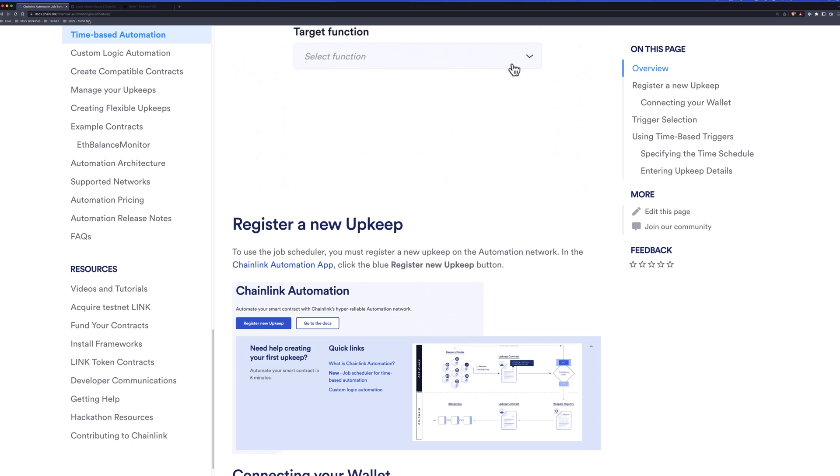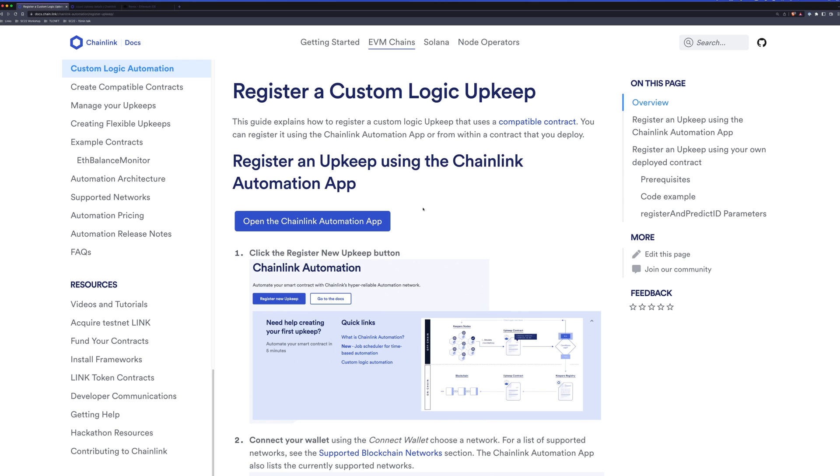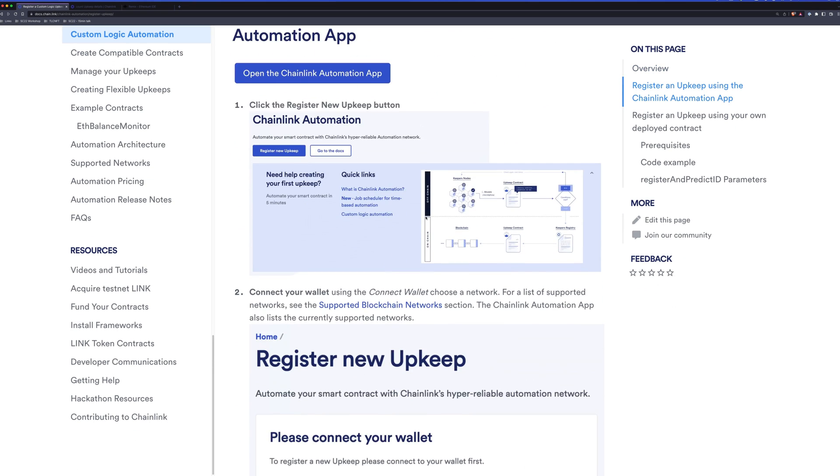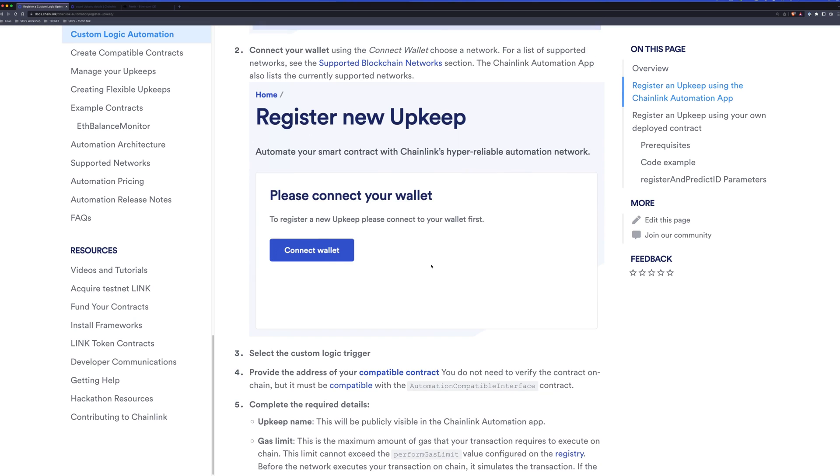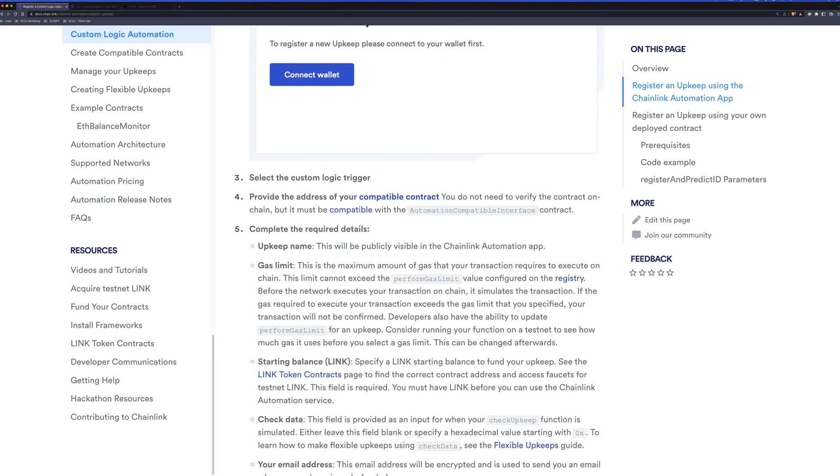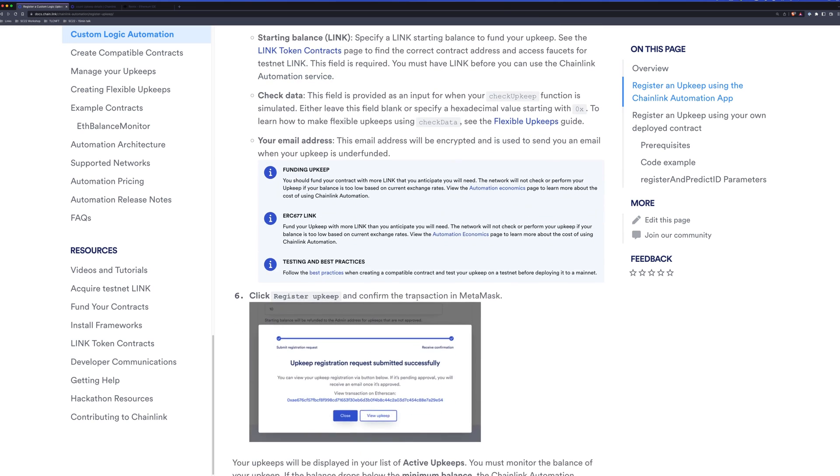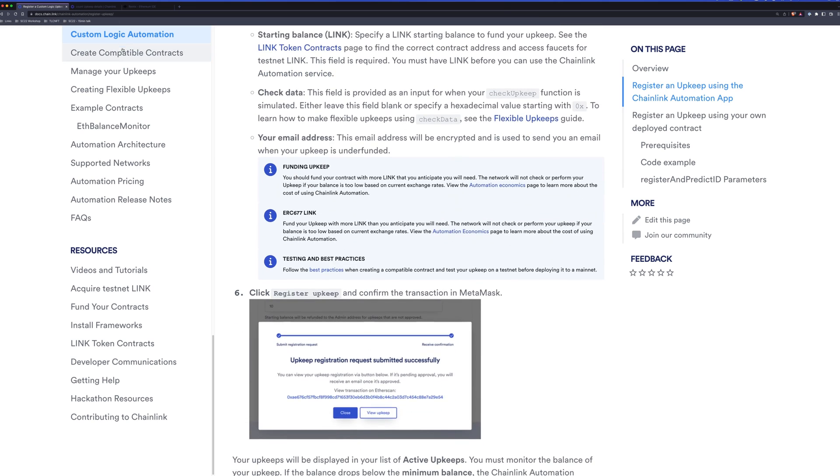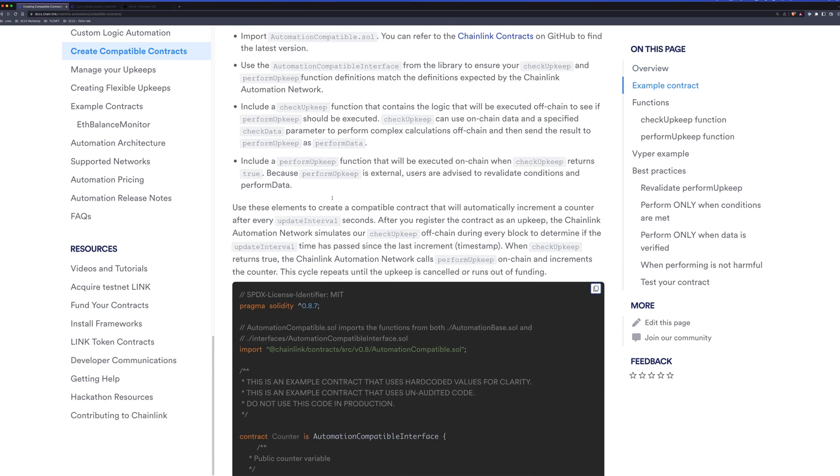Next, let's take a look at custom logic automation. So custom logic automation is a bit more involved. You'll need to do a few things. First, you'll need to make sure that you have a compatible contract. In the documentation, it walks you through what this means. There's also an example for creating compatible contracts under create compatible contracts.